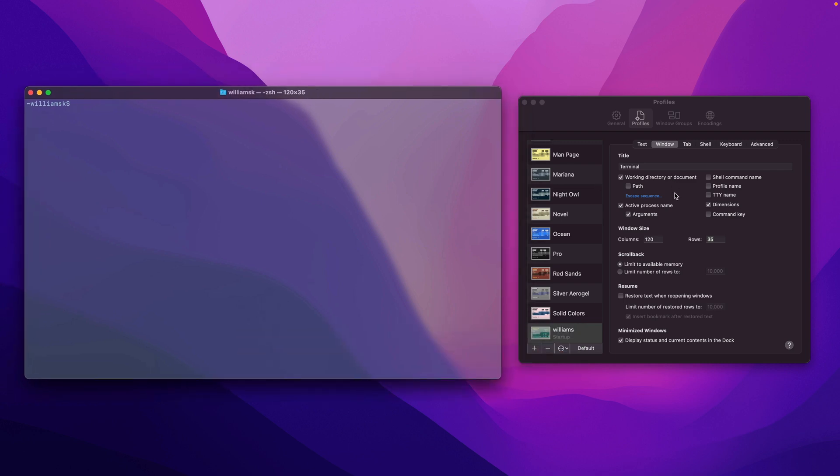So we're going to quickly go through this. As you can see in this window section, we have various other subsections. One being the title, the window size which we talked about, the scroll back, the resume, and minimum window size.